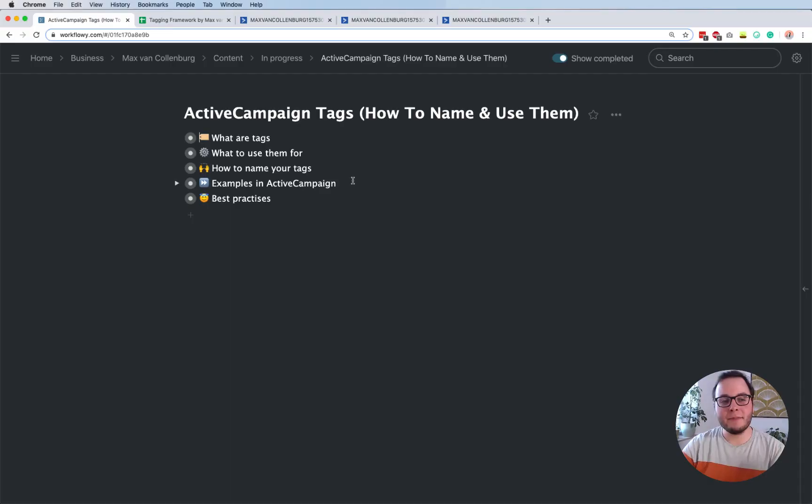Hey, this is Max here and in this tutorial I want to show you how to use tags inside ActiveCampaign. First I want to explain what they are, then how you can actually use them, then some quick tips about how to name them, and then I also want to show you some automations about how I use tags inside those. So let's dive right in.